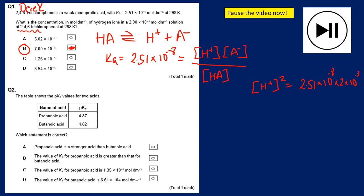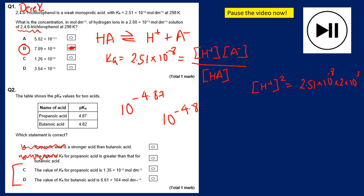Exam question two involves comparing pKa values. A higher pKa means a lower Ka and a weaker acid, so butanoic acid with the lower pKa has the higher Ka and is the stronger acid. Propanoic acid being stronger is not true. To verify which statement about Ka values is correct, calculate 10^(−4.87) and 10^(−4.82) — and C is the correct answer.